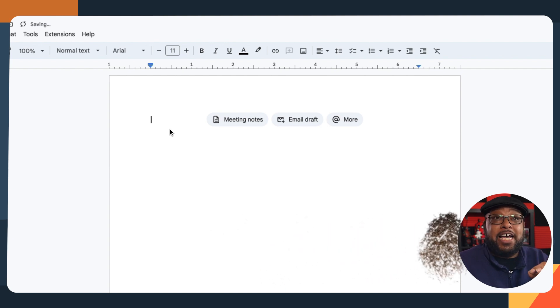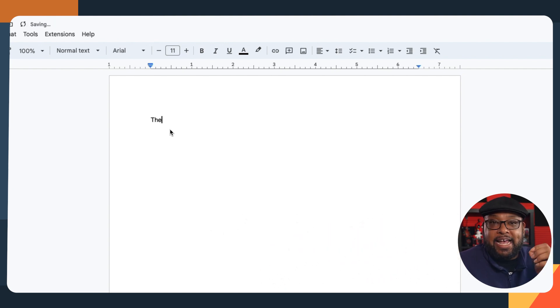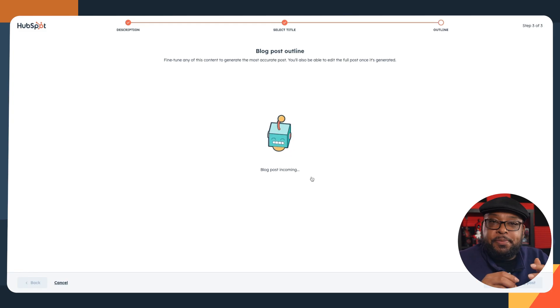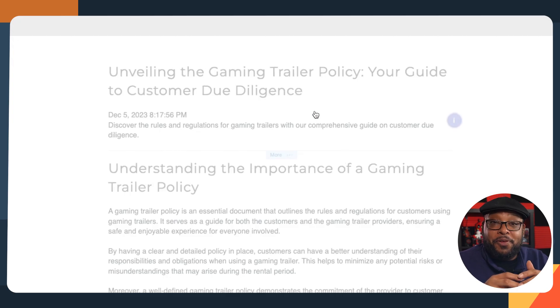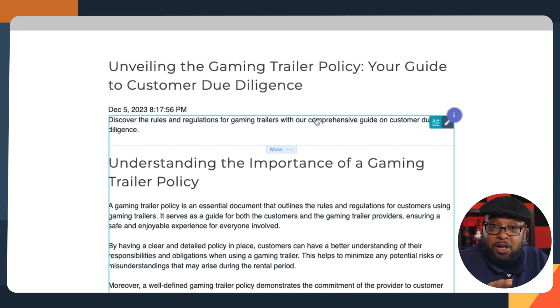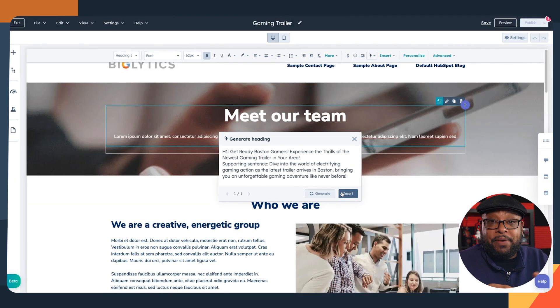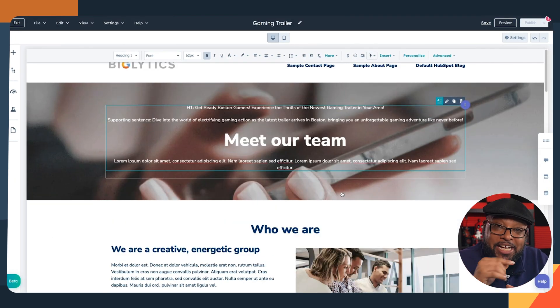The hardest part of writing copy is getting started. I can't tell you how many times I've found myself staring at an empty page, just waiting for that first sentence to appear. If you feel like your creative tank is running on empty, you can use AI-assisted writing to get some extra mileage. HubSpot's AI content writer can help you kick out an outline for your next blog post, create an Instagram post, or create landing page copy that will get you engagement.